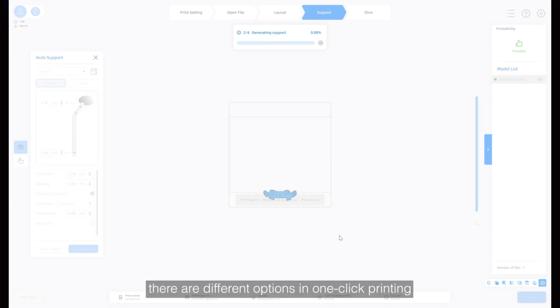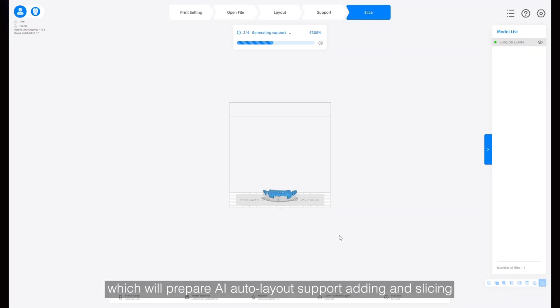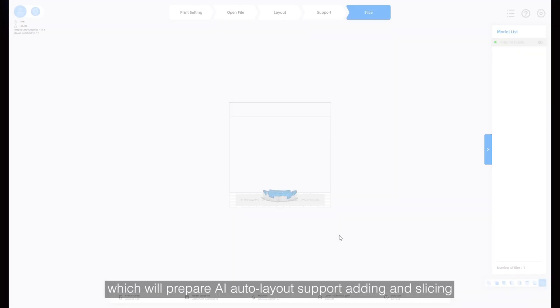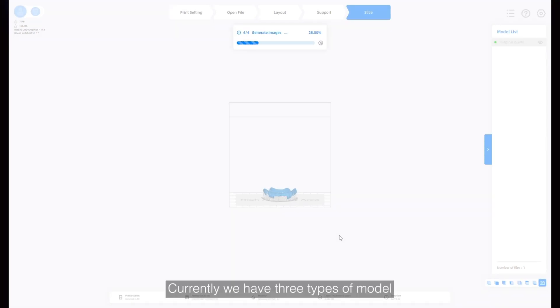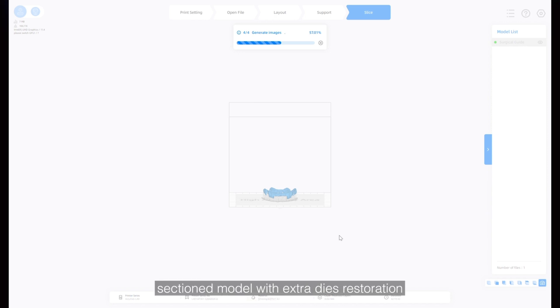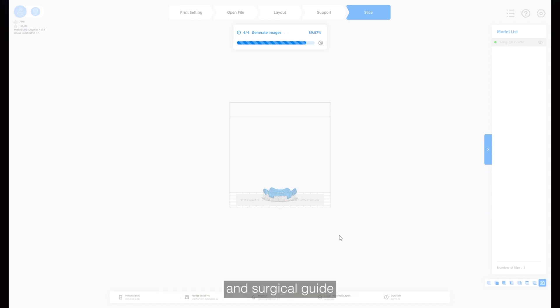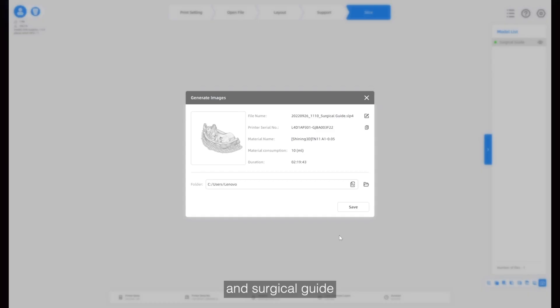Depending on different model types, there are different options in one-click printing, which will prepare AI auto layout, support adding and slicing. Currently we have three types of model: crown and bridge, section model with extra die restoration, and surgical guide.